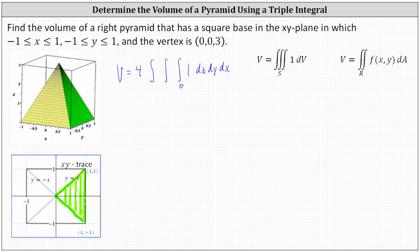Let's determine three points on the plane. The first point is (1, −1, 0), which corresponds to the point (1, −1) in the xy-plane. Then we have the point (1, 1, 0), which corresponds to the point (1, 1) in the xy-plane.